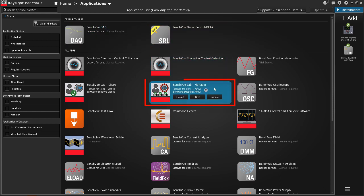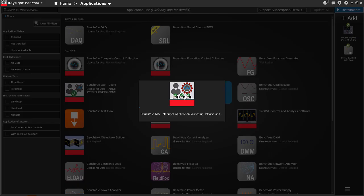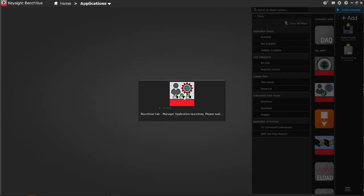For first time user, you will need to install the app and activate the license. Once completed, click Launch.